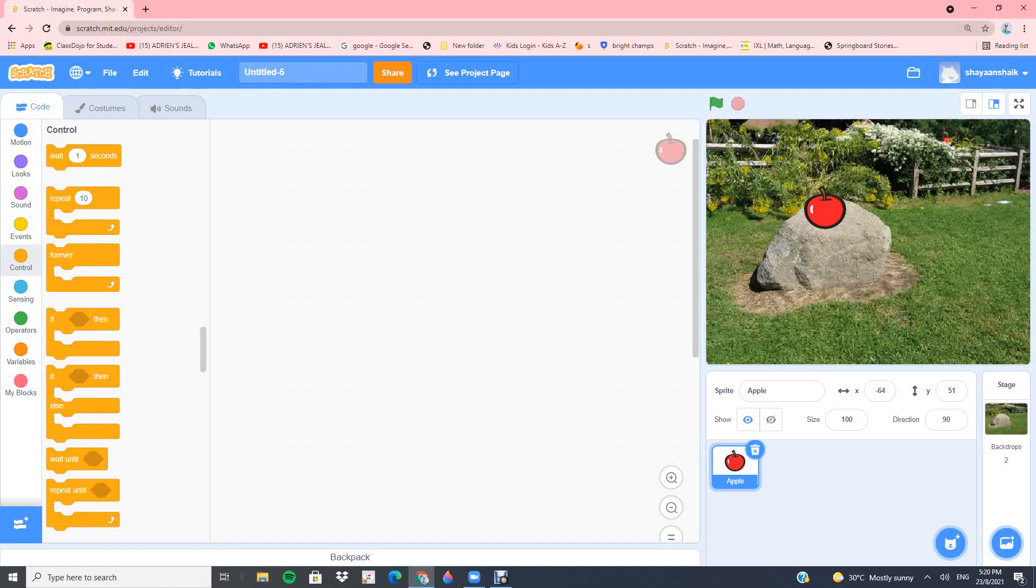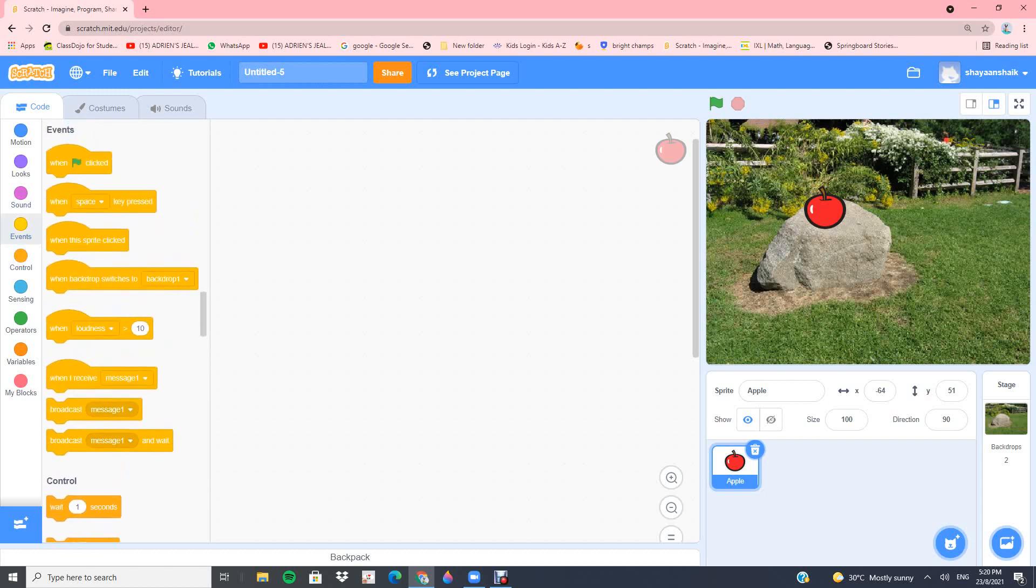Hi! Today I'll be explaining how coding works in Scratch. The first thing you want to do is go into events and take one flag clicked block.